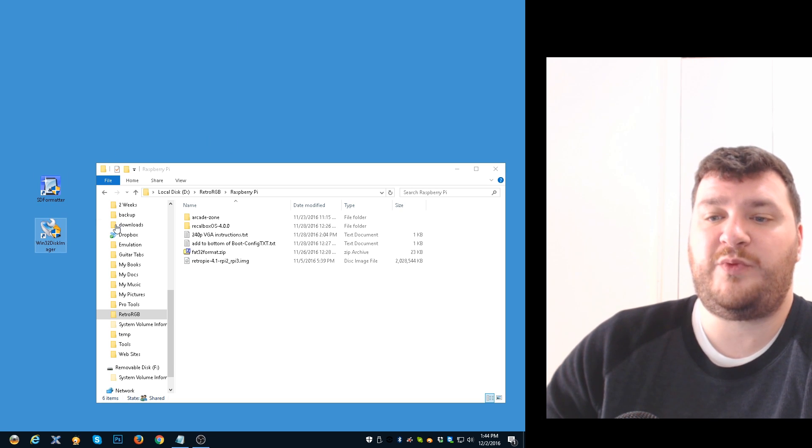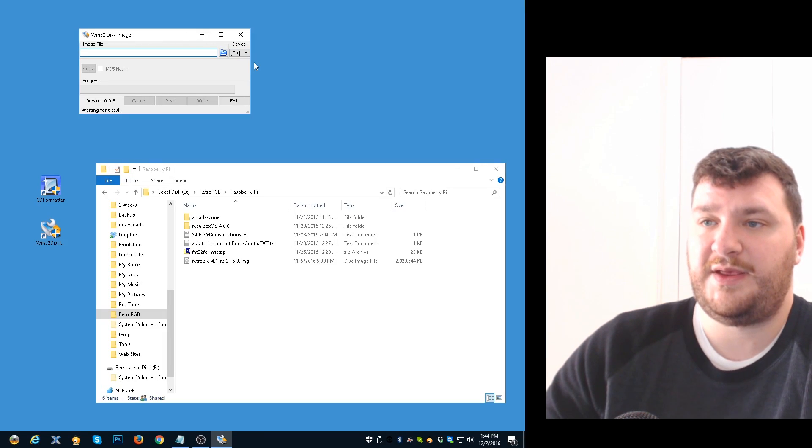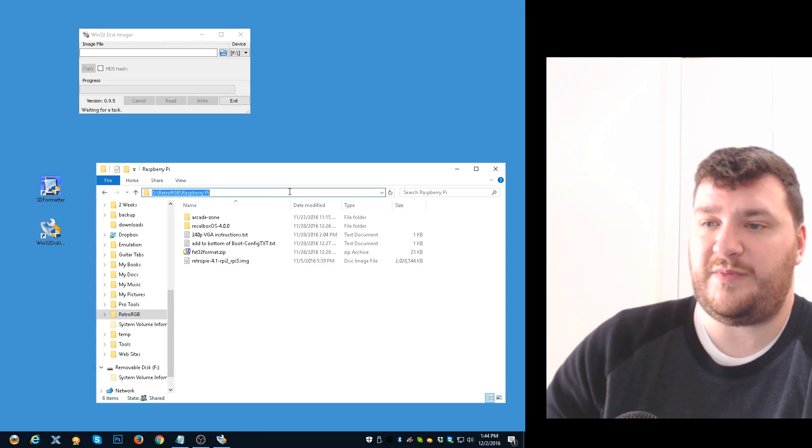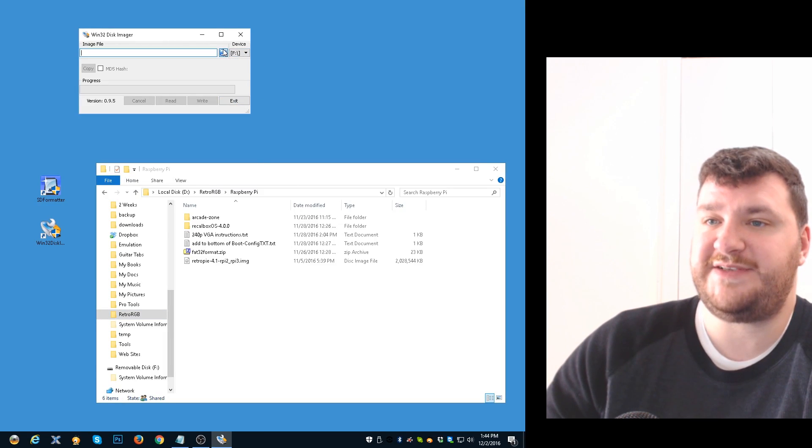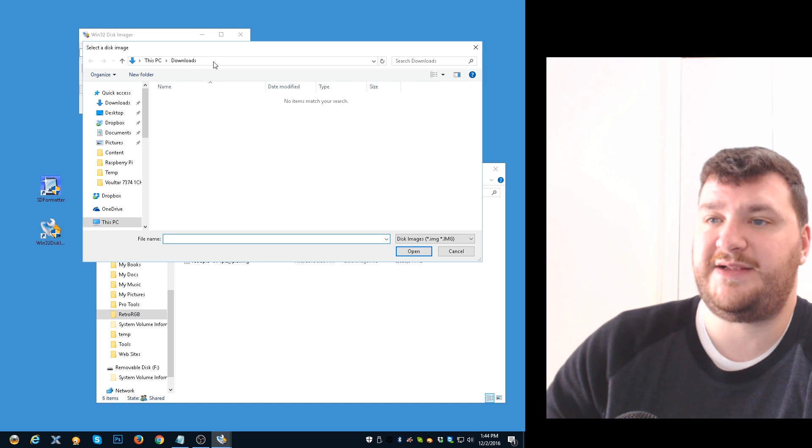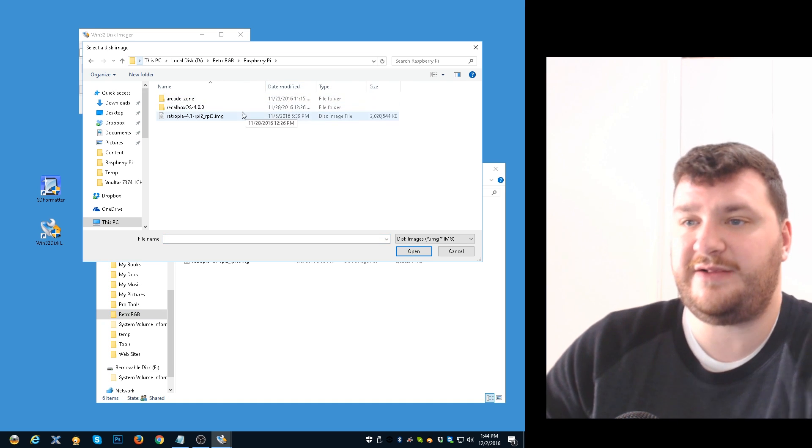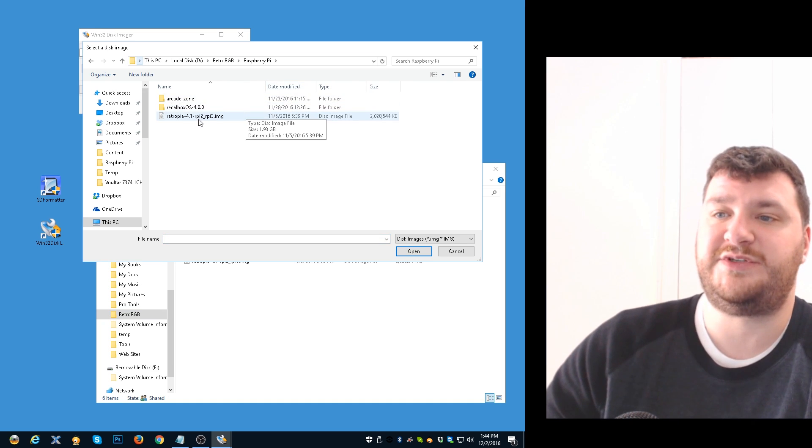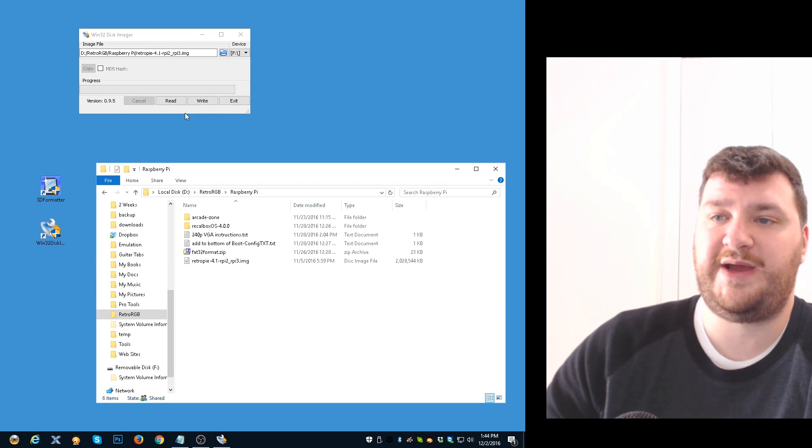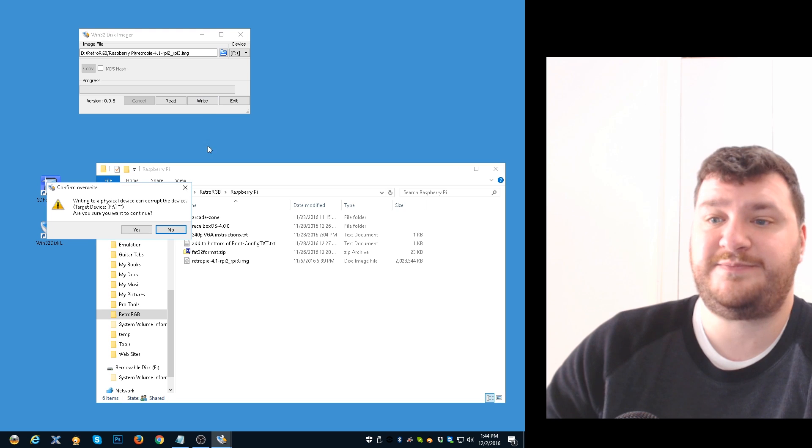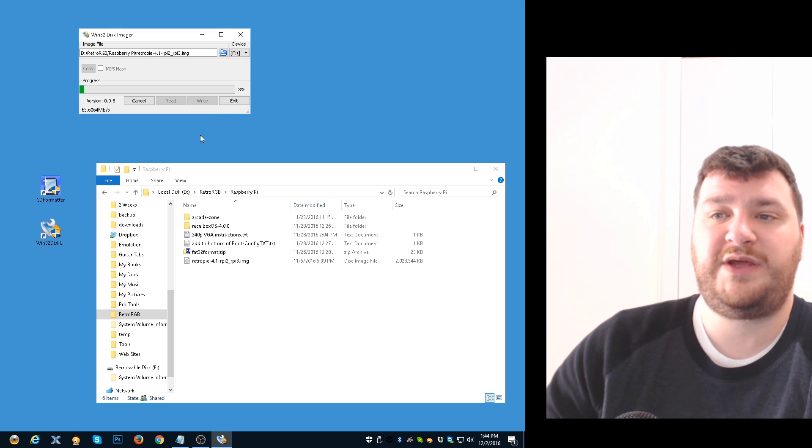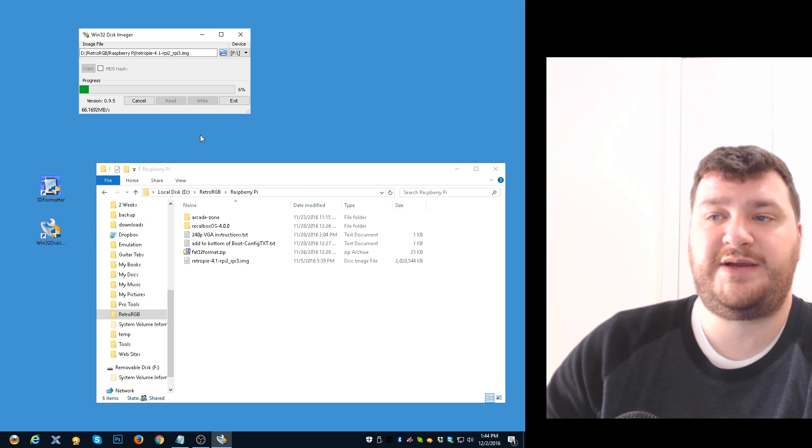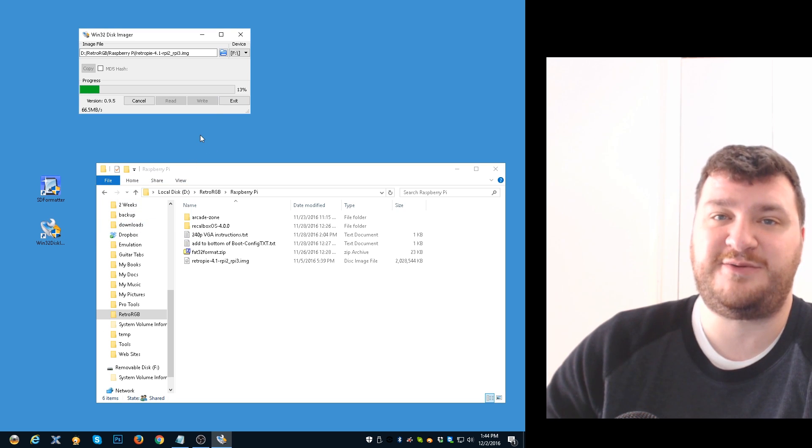Then open up Win32 Disk Imager, make sure the correct device is selected, and then select the correct image file. So I'm just using RetroPie and then hit write. It won't take too long but I'll speed up the video just so you don't have to sit through it.